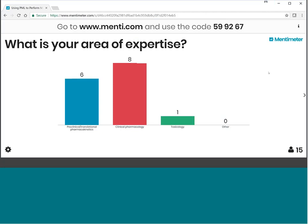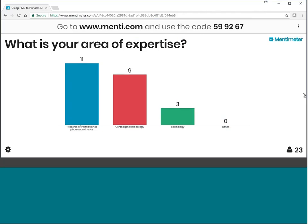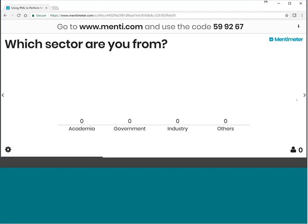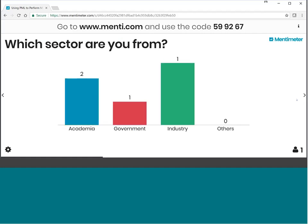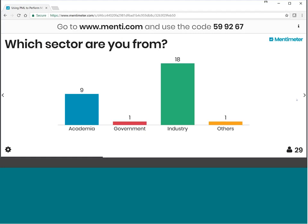Most of the audience are coming from clinical pharmacology and preclinical or translational pharmacokinetics, and we also have a few folks from toxicology. We will move on to the next question. Which sector are you from? Academia, government, industry, or others? The majority of the audience are from industry and some are from academia.